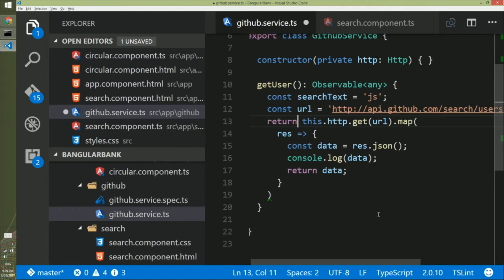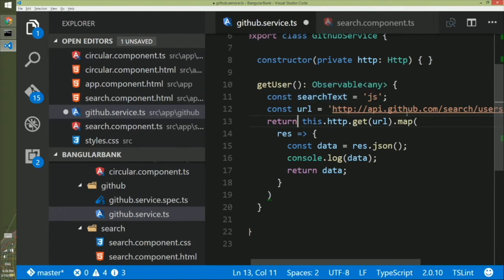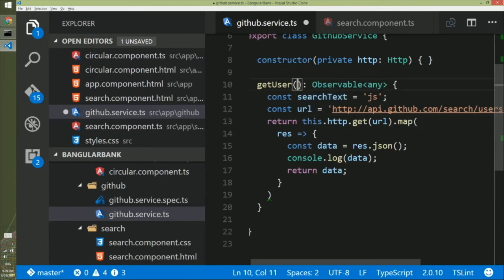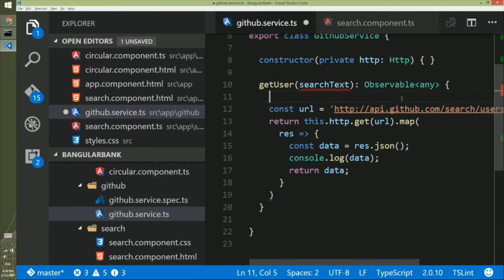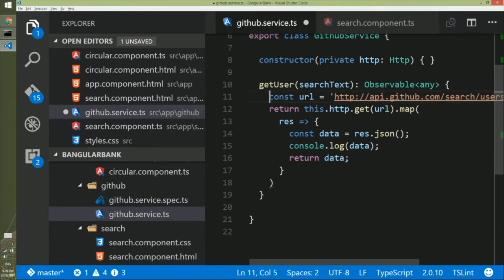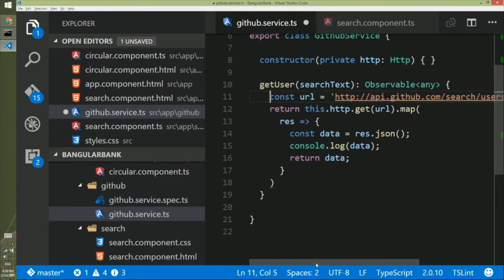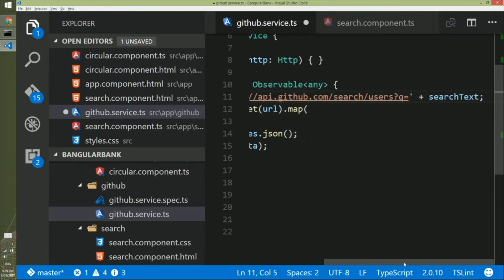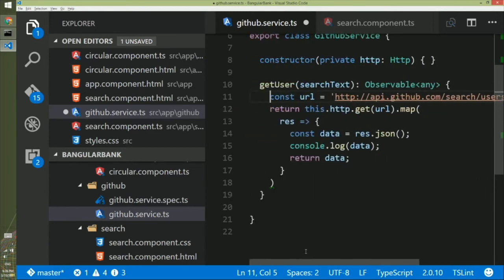The last thing we need to do is get rid of the hardcoded search text and take it as an input parameter. We copy it, take it as an input parameter, and get rid of the constant declaration line. That's how we take an input parameter for the search text. Next, we add it as a query parameter in the last part of the API call, then make the HTTP call and return from here.